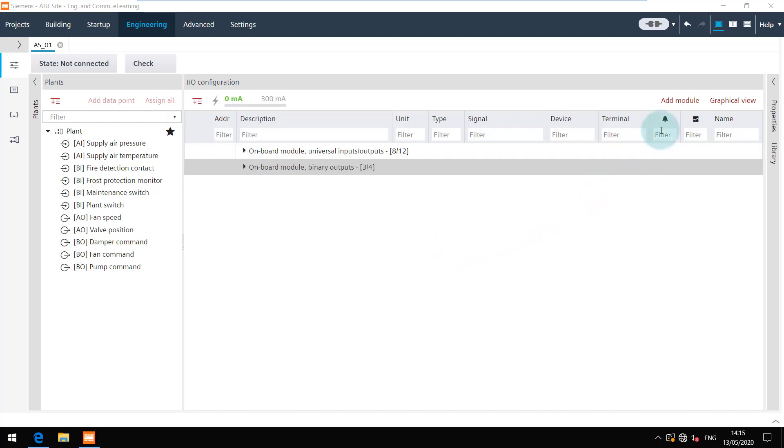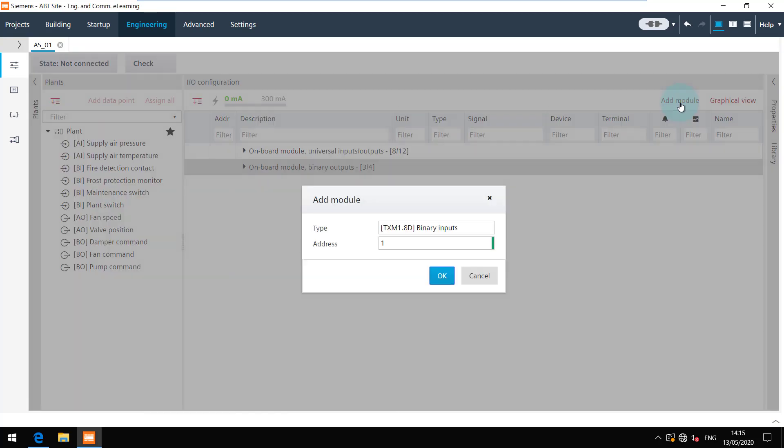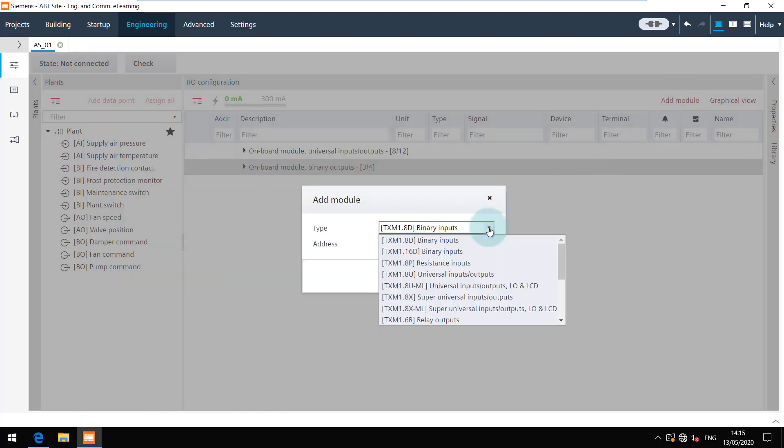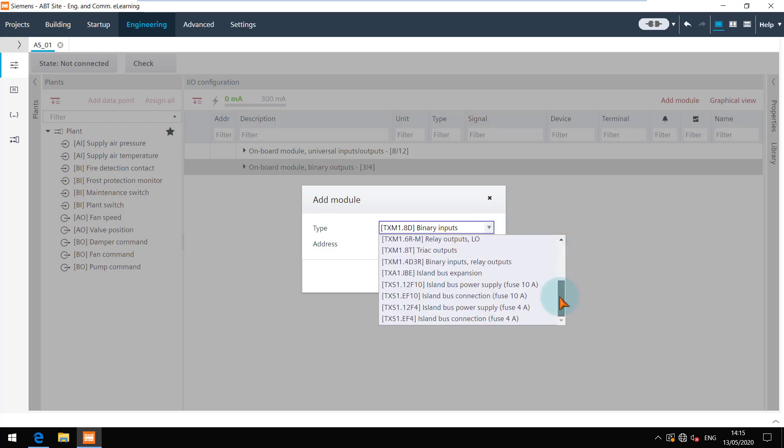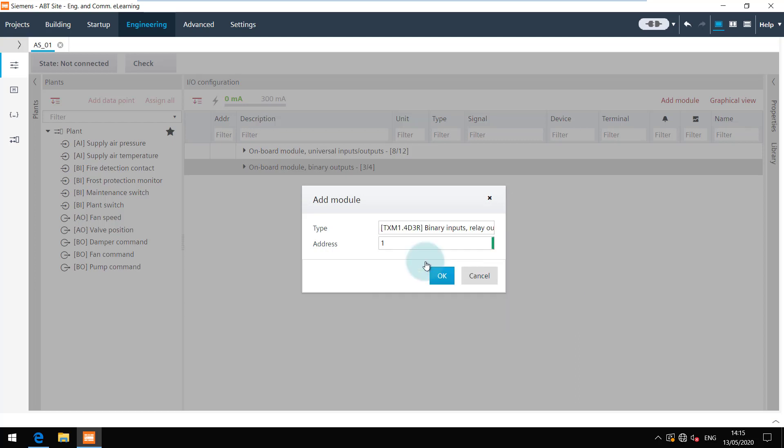Click on the Add Module button to open the dialog. Choose the desired module from the list. We are going to use the TXM1.4d3r module. Set the right address of the module and click on OK.